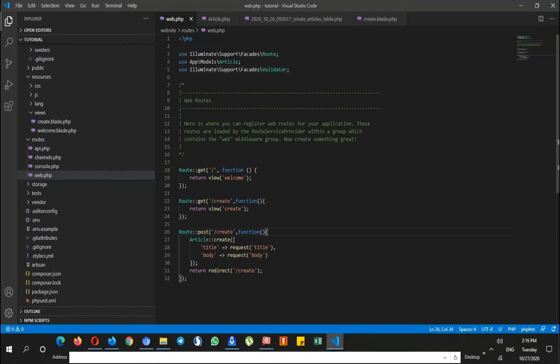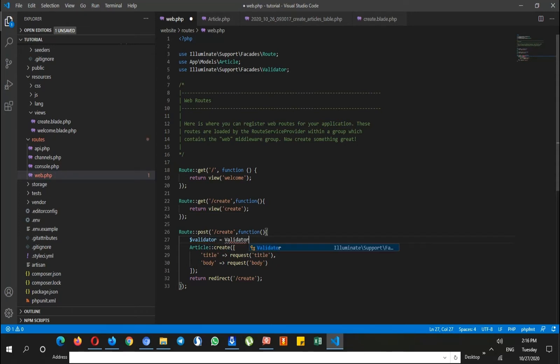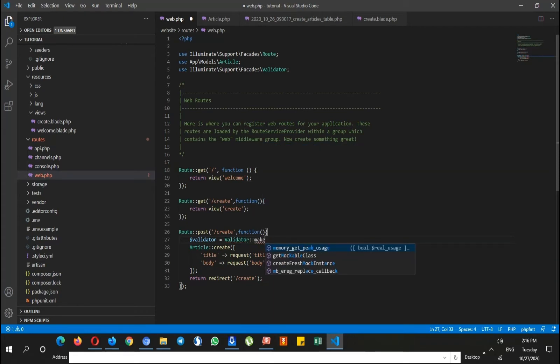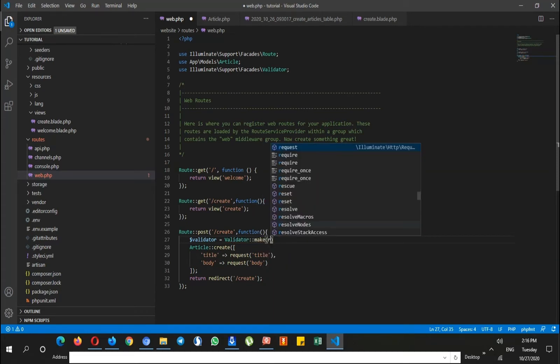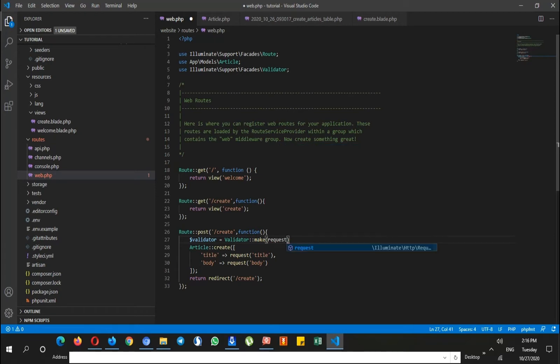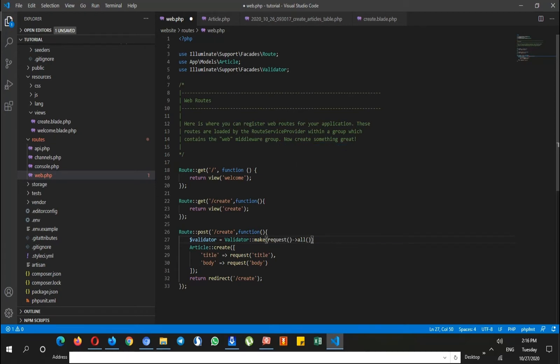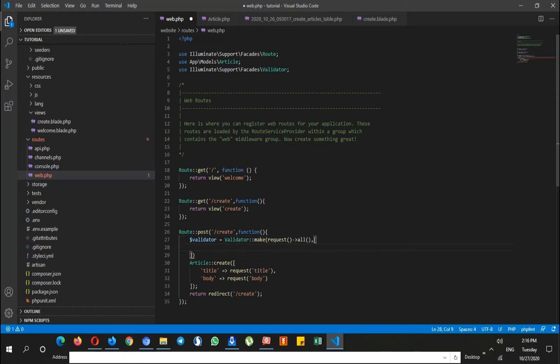So let's say validator variable equals validator class, and then the make method. We'll get request all, and this all means all the inputs, all the available inputs from the form.